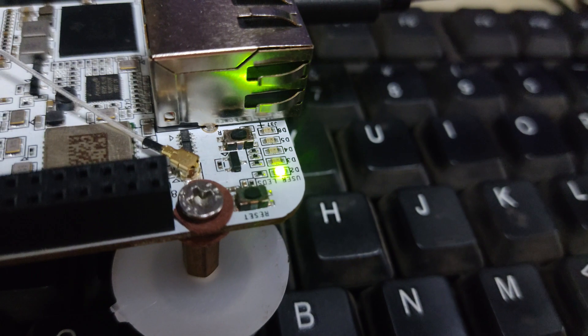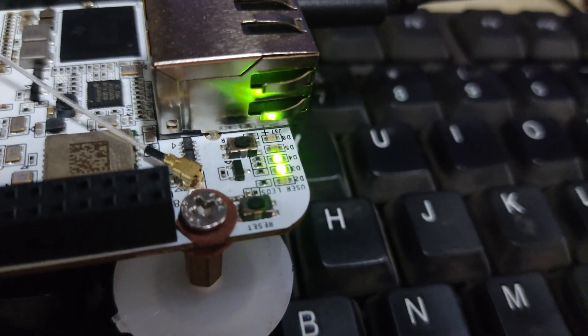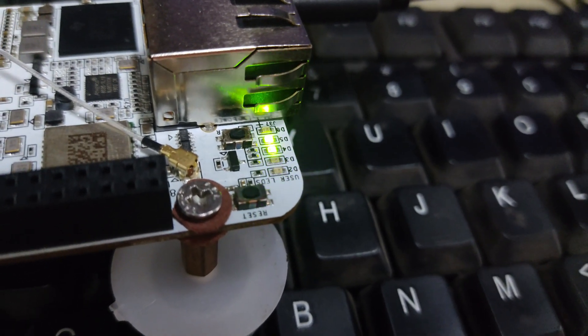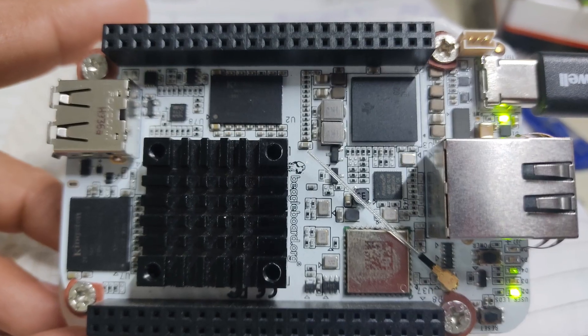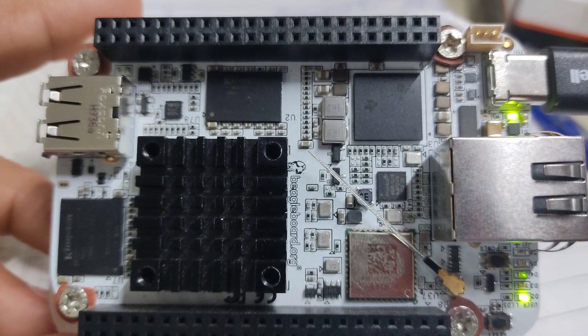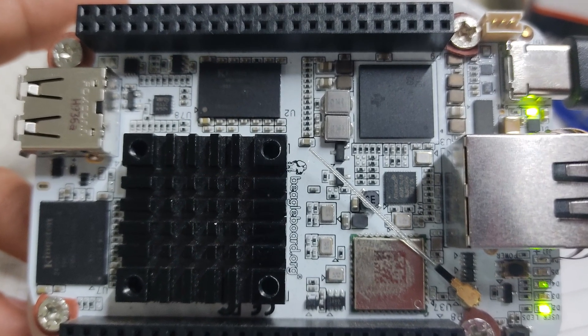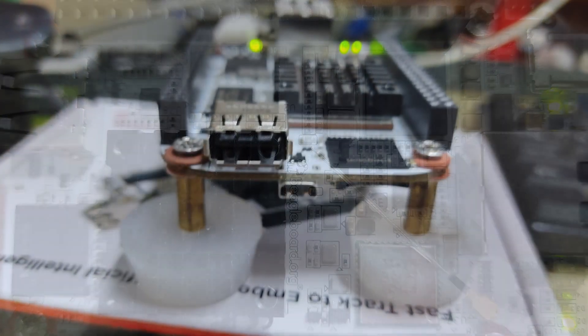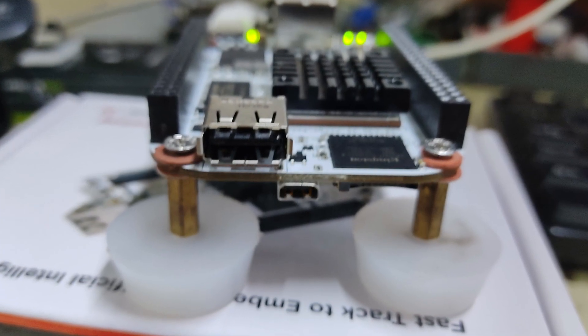This means the OS is being copied or maybe it's flashing on eMMC. And we don't have to do anything. Once the process is finished, the BeagleBone AI will automatically shut down. Now you have to restart the BeagleBone.